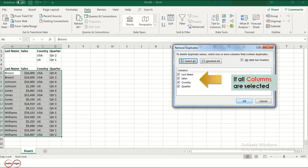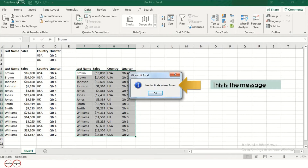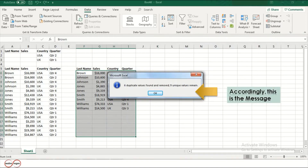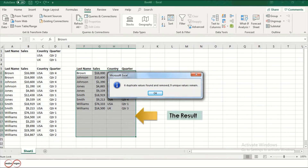If all the columns are selected, this is the message. Let's select only two columns — according to this, the message will be as follows, and this will be our result.